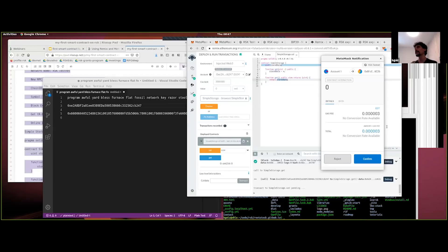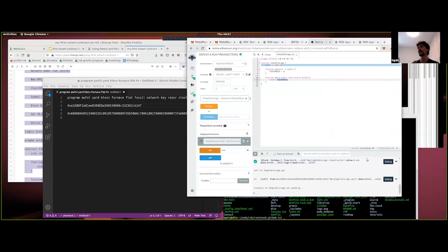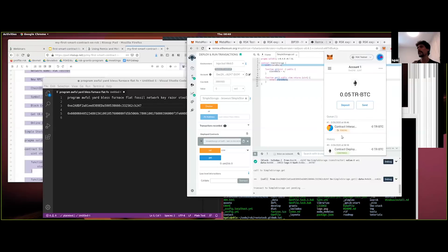We're satisfied that this transaction looks correct. Press Confirm — that will sign the transaction and send it to the RSK network. You'll see 'Transaction to SimpleStorage.set is pending.' We can look at MetaMask and see contract interaction is pending. We'll just wait approximately 30 seconds for that to occur.